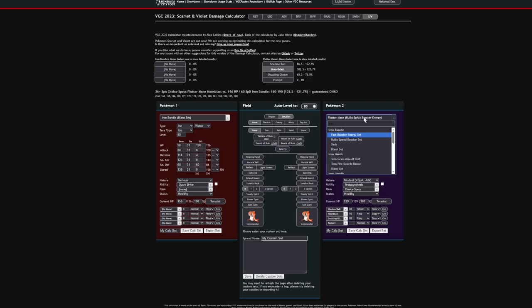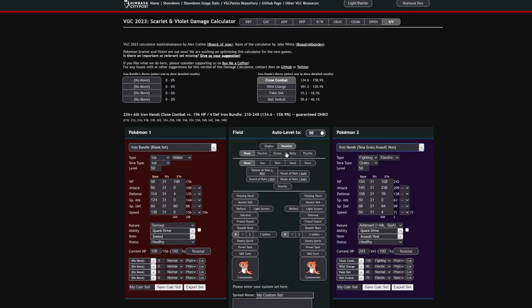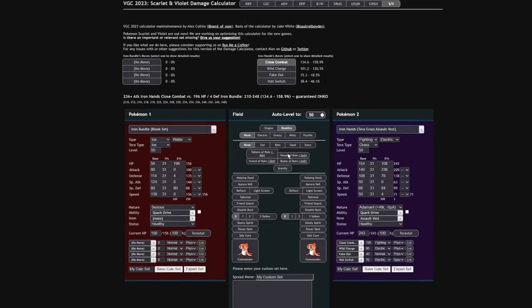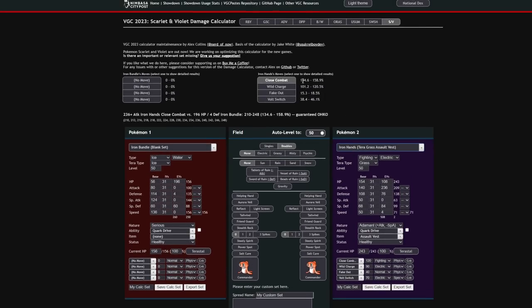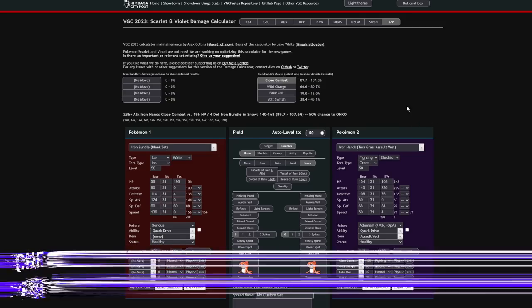Let me turn off Aurora Veil. Let me turn off snow. And let's get an Iron Hands in here. Just Assault Vest Iron Hands 236. Let me make this a little bit bigger for you guys so you can see. So you can see that close combat is a guaranteed one shot on this 196 defense Iron Bundle off of just 236 attack Iron Hands. Granted, it's a 120 base power move coming off of 140 base attack. But yeah, that's not great. Why would you get one shot by that? That's stupid. So with the snow up, if we were to activate the snow with Abomasnow on the field, now that's actually a roll, a 50-50 to KO.